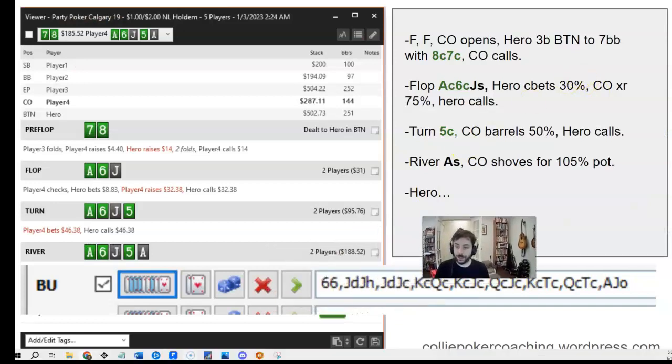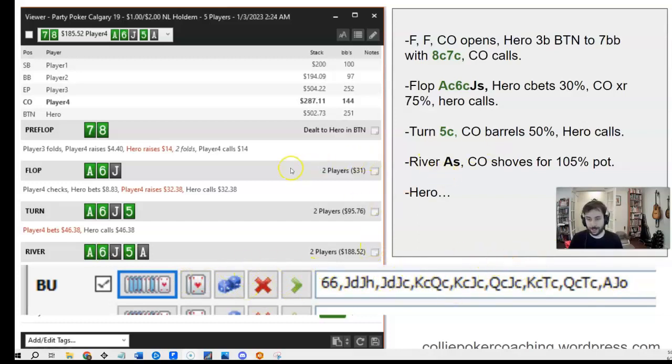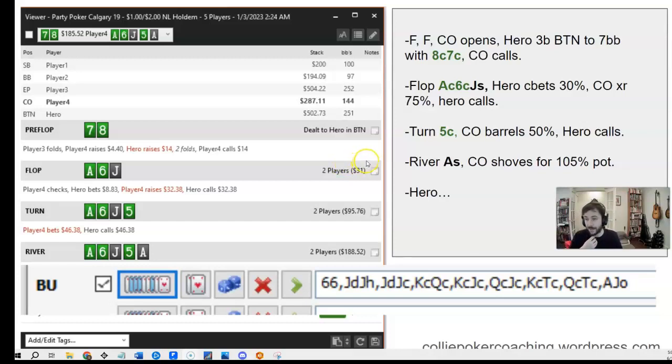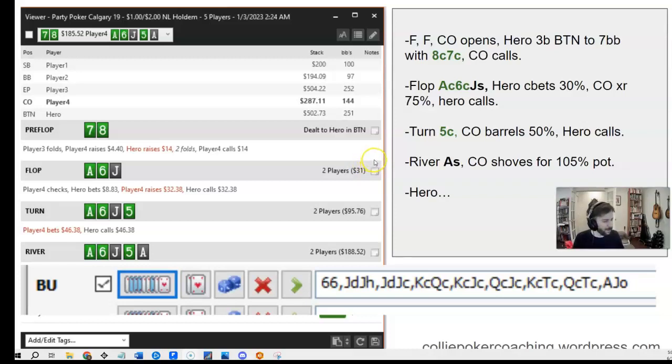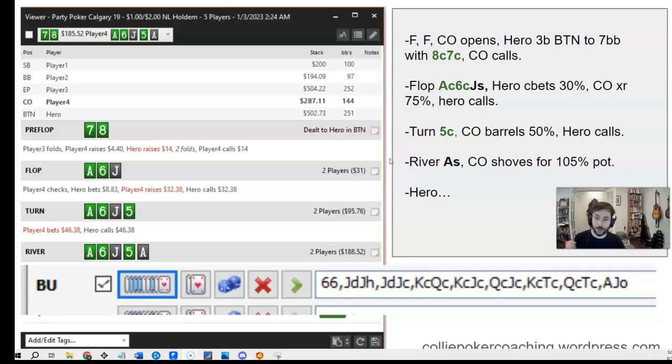Here we can see on the bottom, this is just something from Equilab where I'm kind of counting combos, and I've put it here so that you don't see the result of the hand to bias you. So I'm on the button, cutoff is villain, fold, fold, and then the cutoff opens and I 3-bet 8-7 of clubs versus this reg. Not a totally normal play, like 8-7 would be mixing folds, but I think I was probably playing with just seeing if I could get a little bit more out of line with the 3-bets here, or maybe I rolled it. So yeah, but anyways, it's fine. So I 3-bet to 7 of bigs, I get a call.